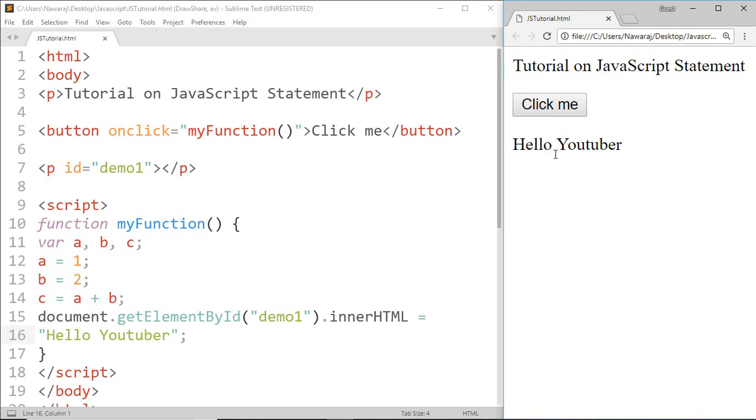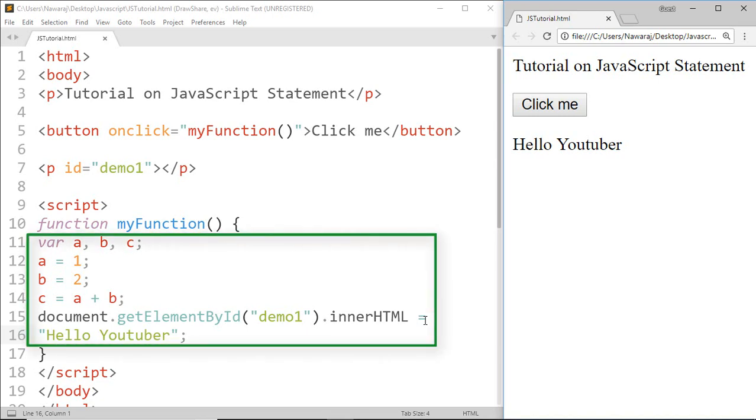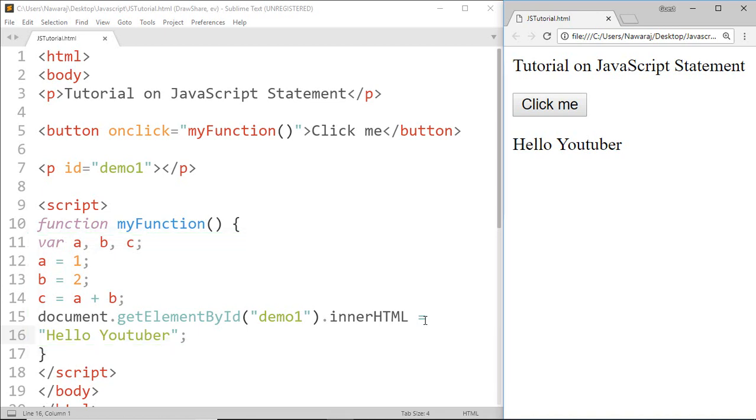JavaScript statements can be grouped together in a block of code inside curly brackets. One place we will find statements grouped together in a block is in a JavaScript function. Here we have a function which groups all these statements. We will learn more about functions in upcoming videos.